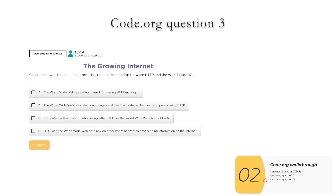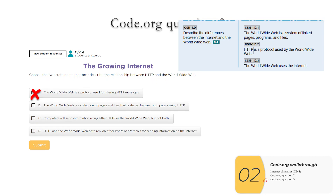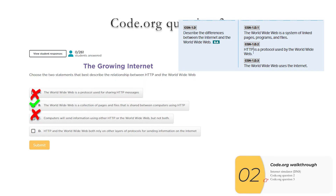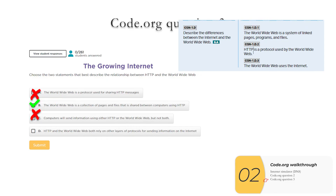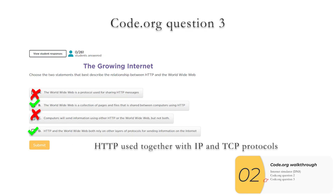Code.org question three — pick two statements that are true. For the APCSP exam, we need to know HTTP, World Wide Web, and internet and how they connect together. A: 'World Wide Web is a protocol used for sharing' — no, World Wide Web is not a protocol; it's a system of files and links. HTTP is the protocol, so A is wrong. B: 'World Wide Web is a collection of pages and files shared between computers using HTTP' — correct. C: 'computers will send information using either HTTP or the World Wide Web, but not both' — not true; they use the HTTP protocol. D: 'HTTP and the World Wide Web both rely on other layers of protocols for sending information on the internet' — true. HTTP relies on TCP and also IP. All of these protocols get used together, and there are others like SSL and TLS depending on whether you're browsing securely.